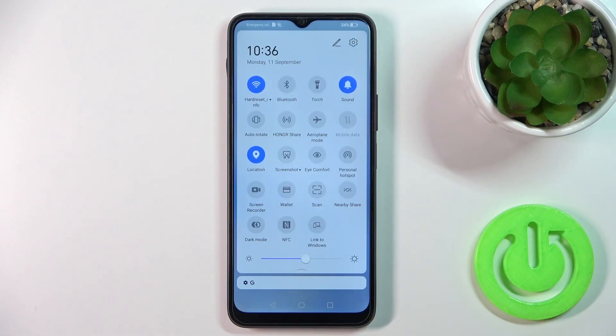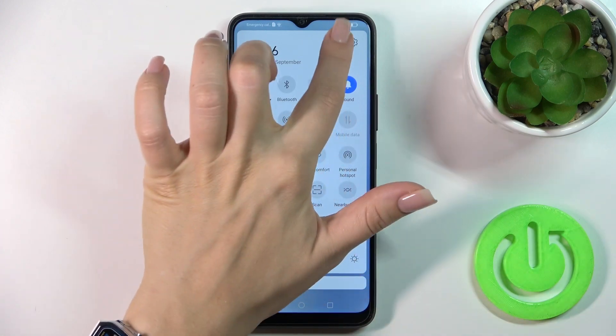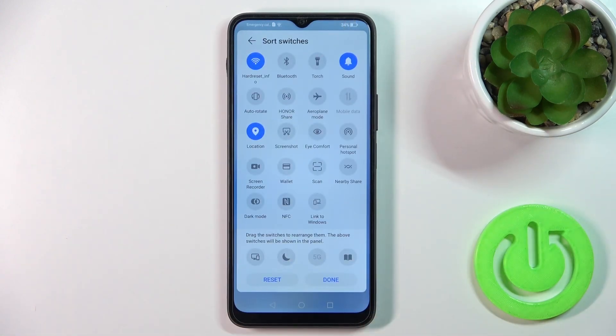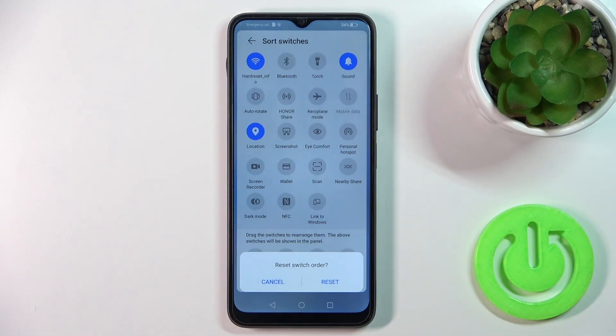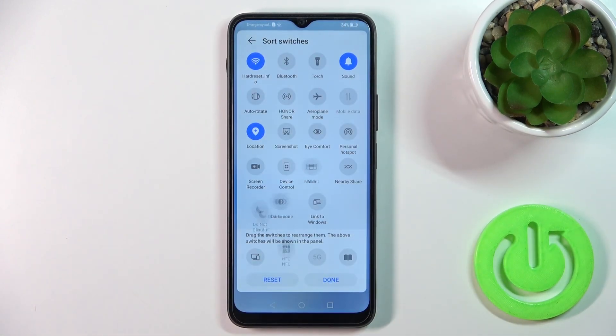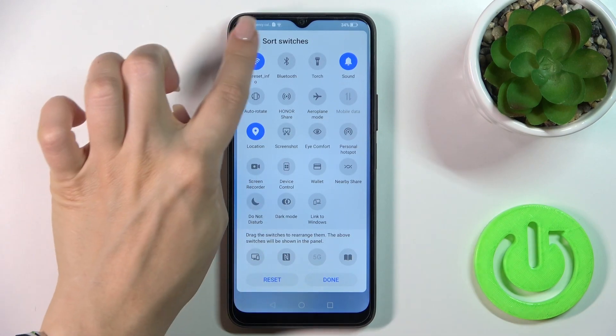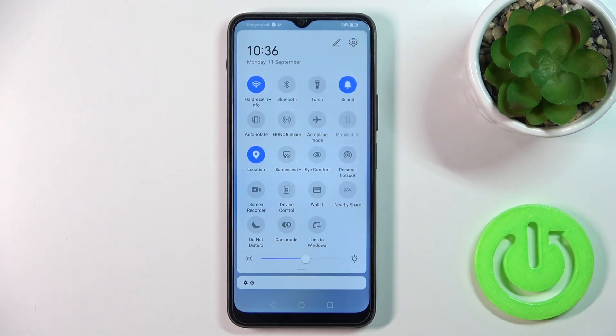Then just tap down to save the changes. If you want to reset all of the changes, just click the reset button and confirm your option. After that, just click to go back.